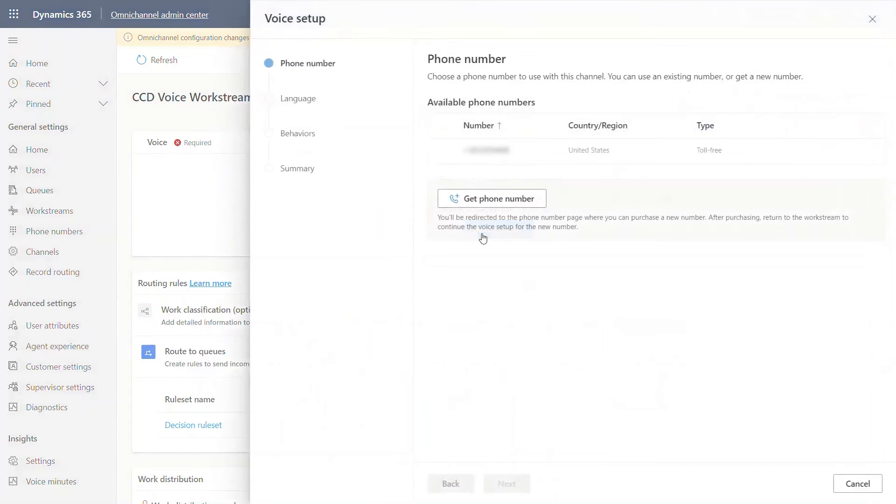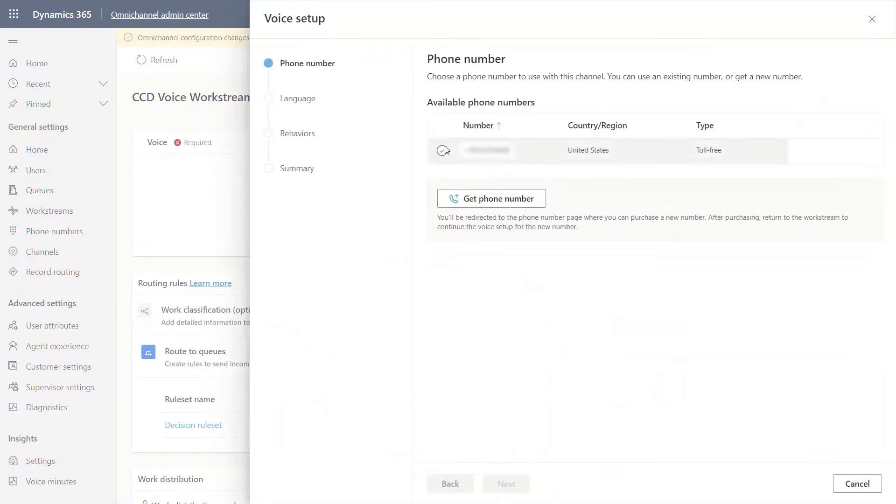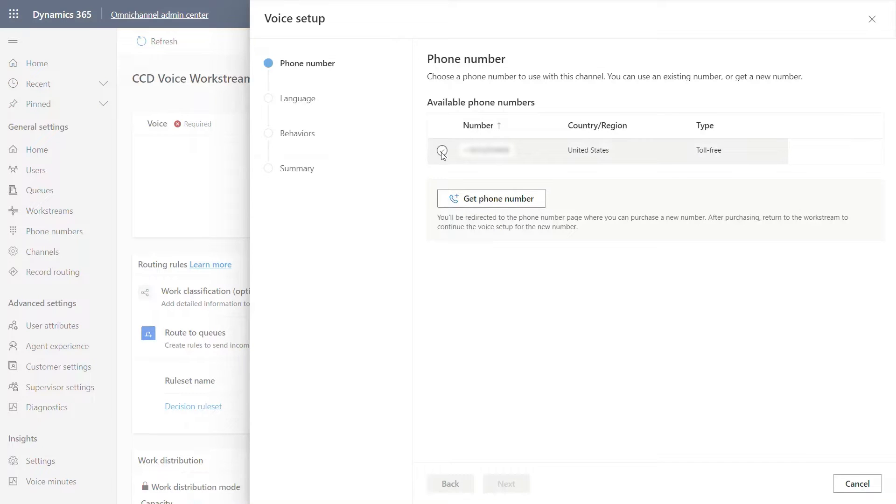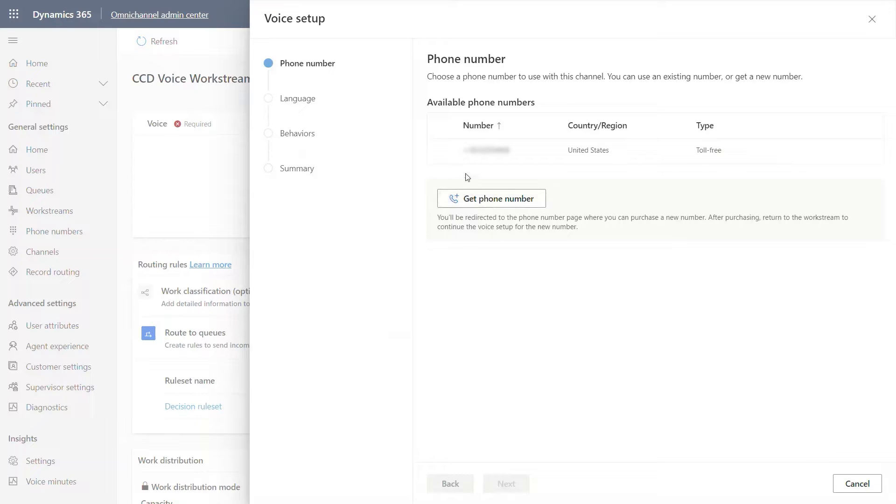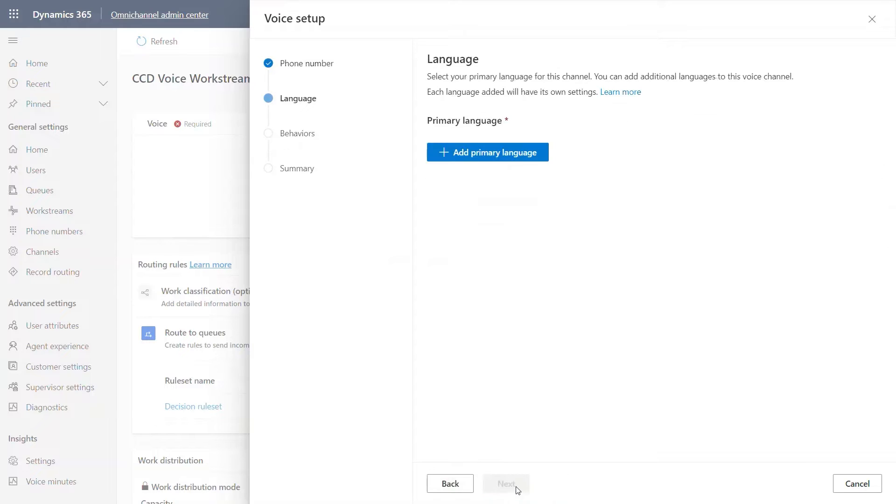Let's set up the voice channel. There are phone numbers. There's one phone number that comes pre-loaded with the product. In order to purchase another phone number, we can go to get phone number. I will touch on that later, but first I'm going to select the available phone number.